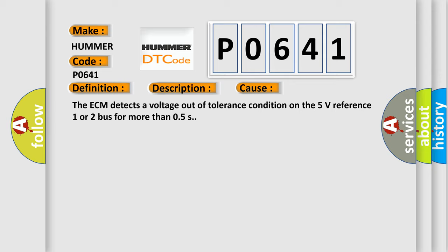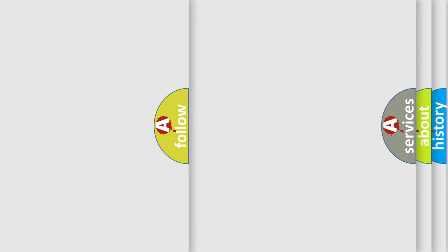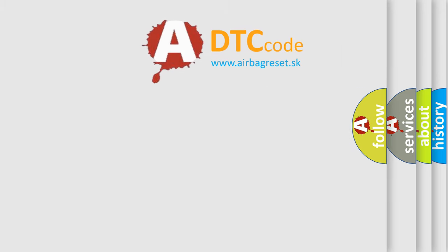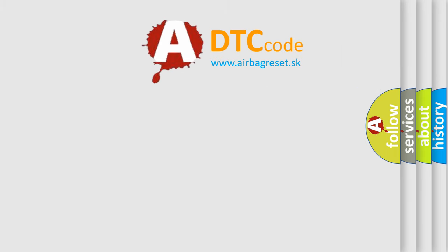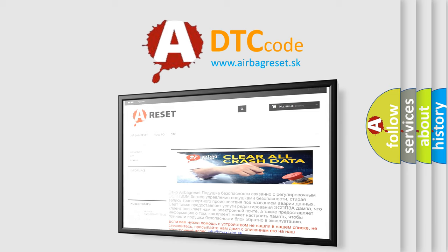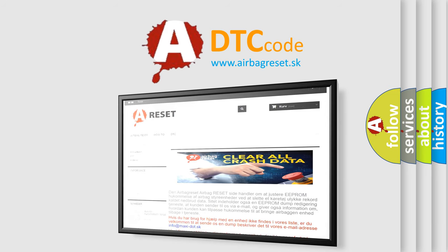The Airbag Reset website aims to provide information in 52 languages. Thank you for your attention and stay tuned for the next video.